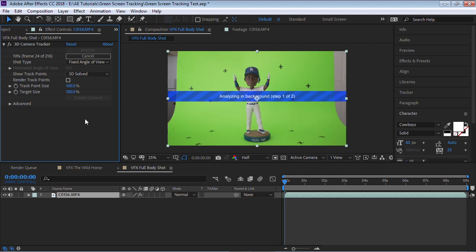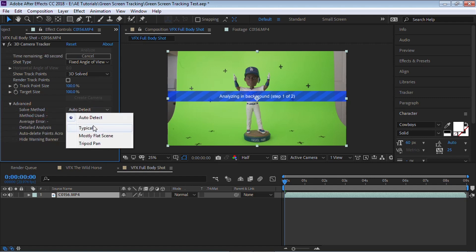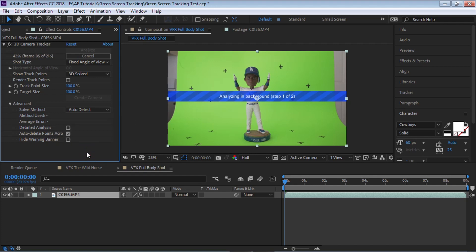When it's done it's going to be either successful or it's going to give you an error message saying that it wasn't able to solve the camera. It failed and if that happens go to advanced, go to the solve method and try it out with typical. If that doesn't work try it out with mostly flat scene. Now in my experience this 3D camera tracker that comes in After Effects is a little hit or miss. Sometimes it doesn't work well for me. Sometimes it works amazing.